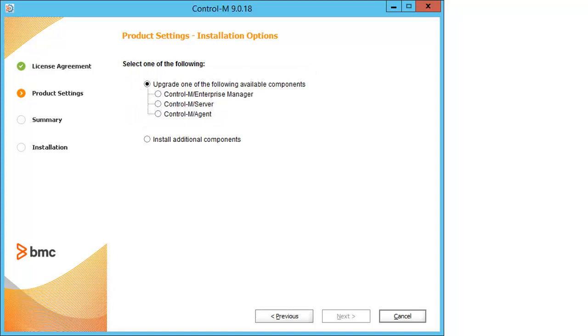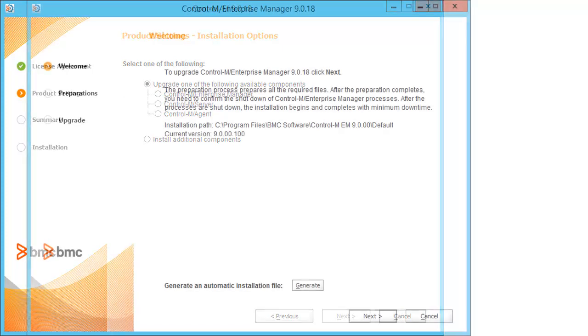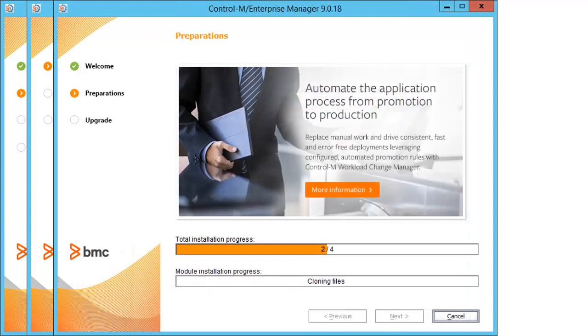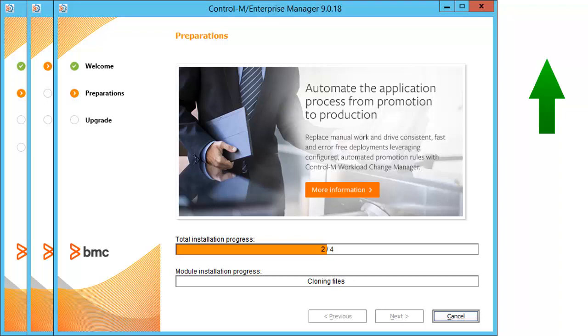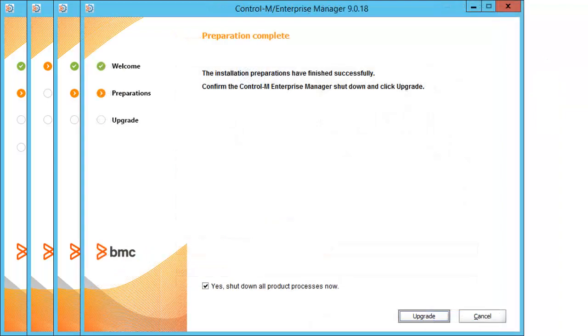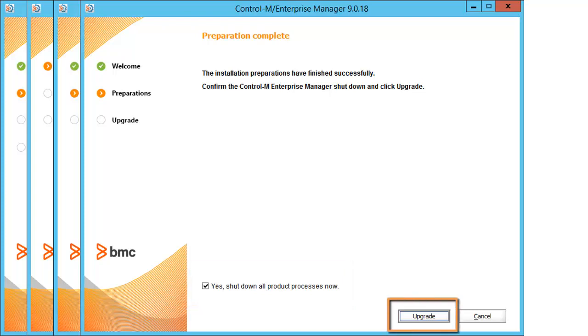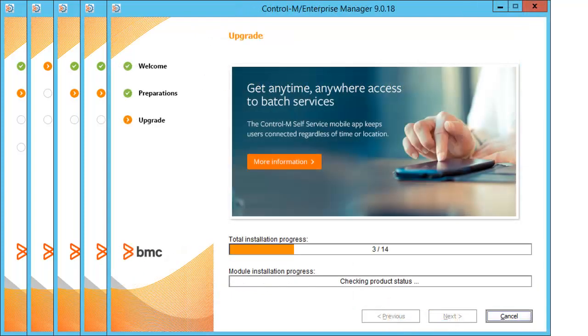After you choose the component that you want to upgrade, you click Next to begin the process that prepares all the required files for the upgrade. At this stage, Control-M is still up and running. Once the preparations are complete, the processes need to be shut down before the upgrade can begin. You are prompted to confirm this action and click Upgrade. The upgrade process begins.